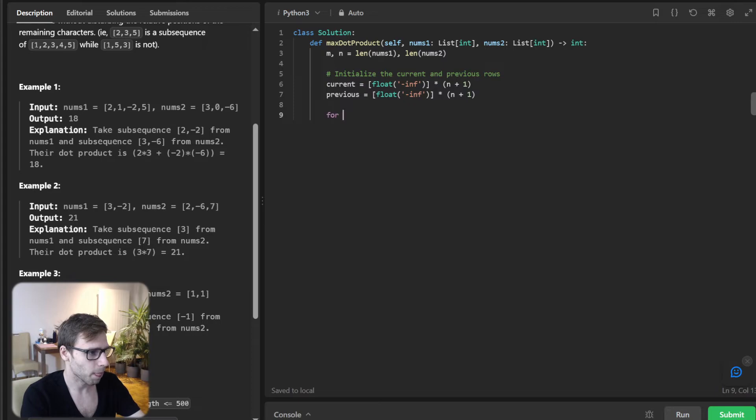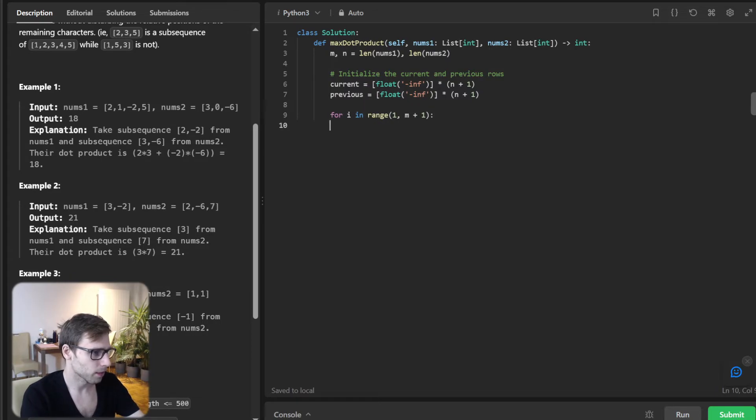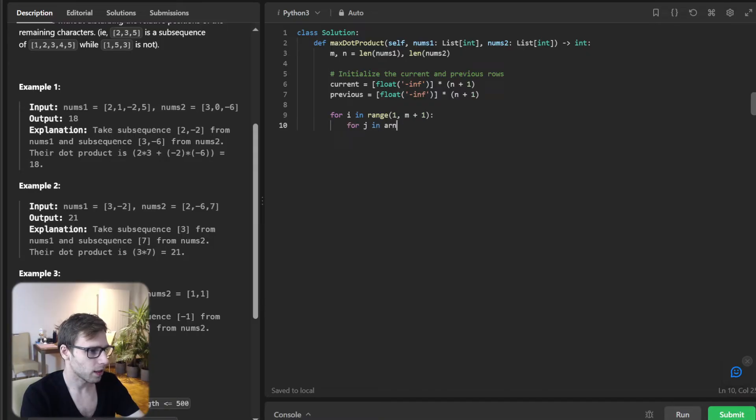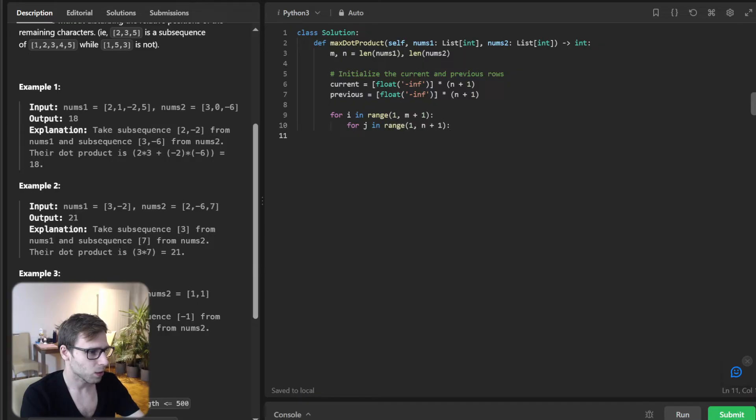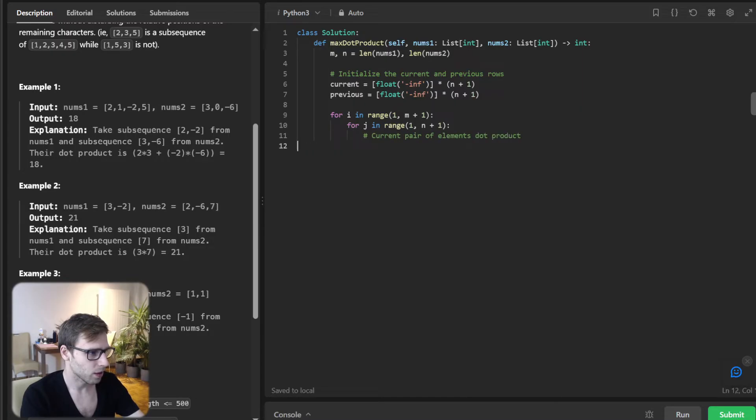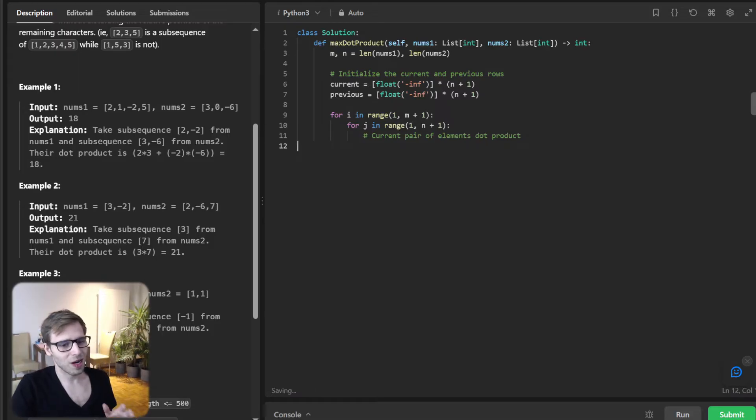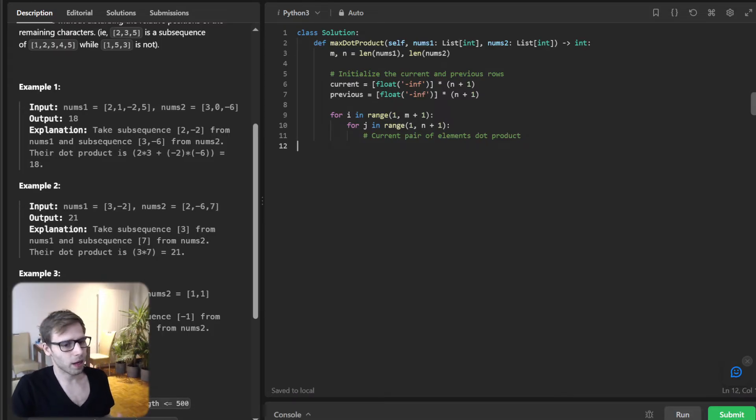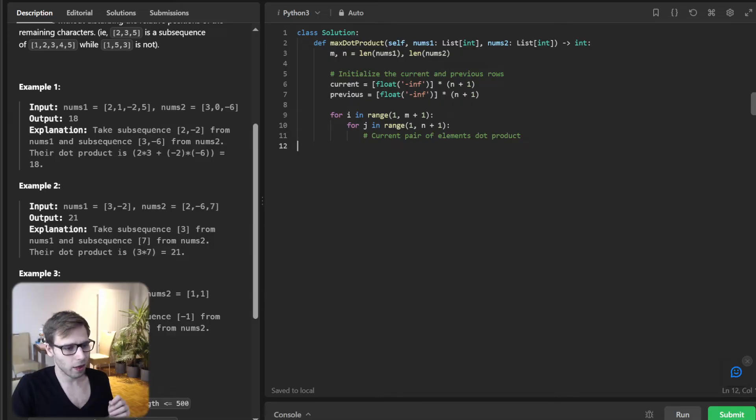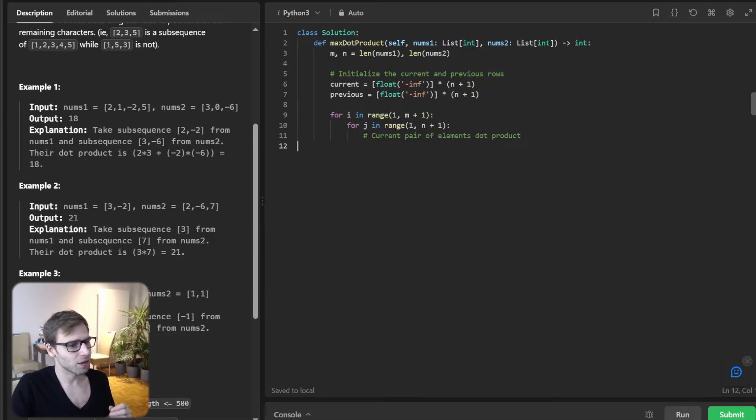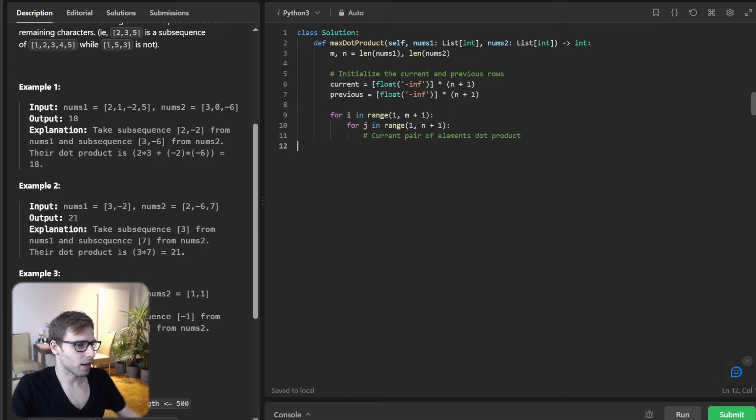For i in range(1, m + 1) and for j in range(1, n + 1). Current per element dot product: for every pair of elements from num1 and num2, I will calculate the dot product. This value is a candidate for our maximum dot product.